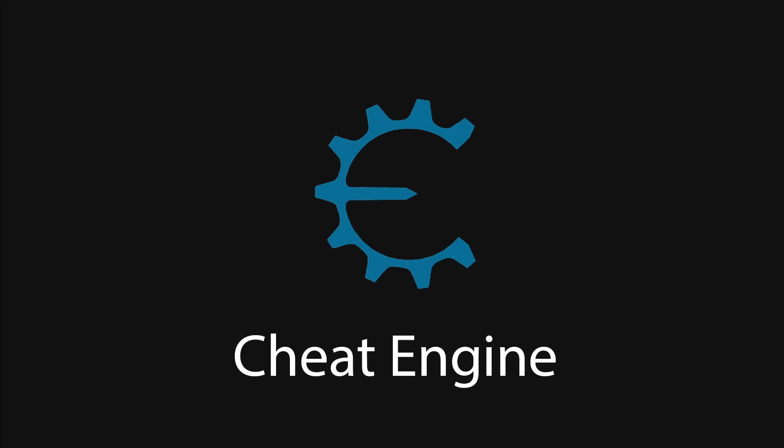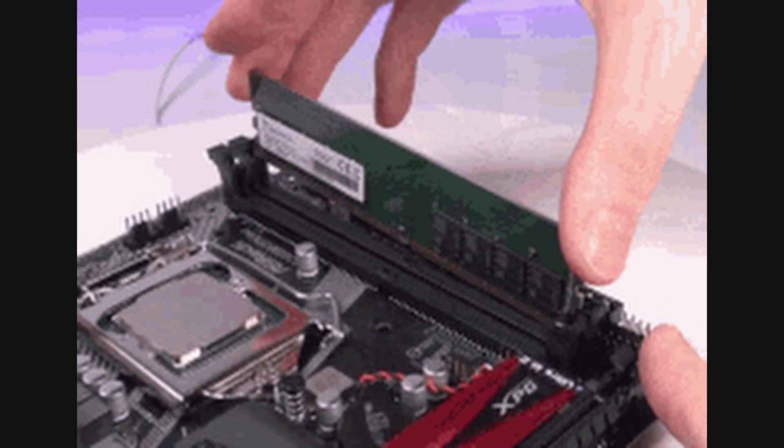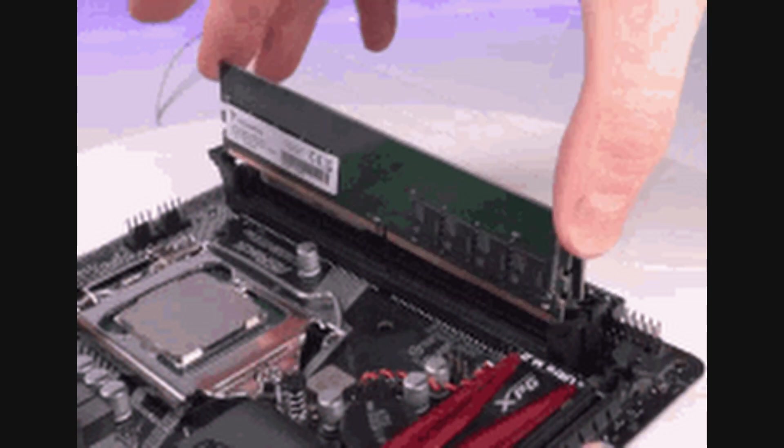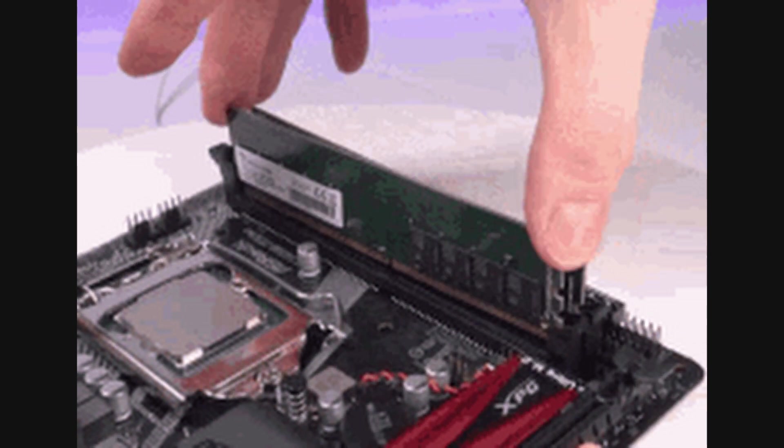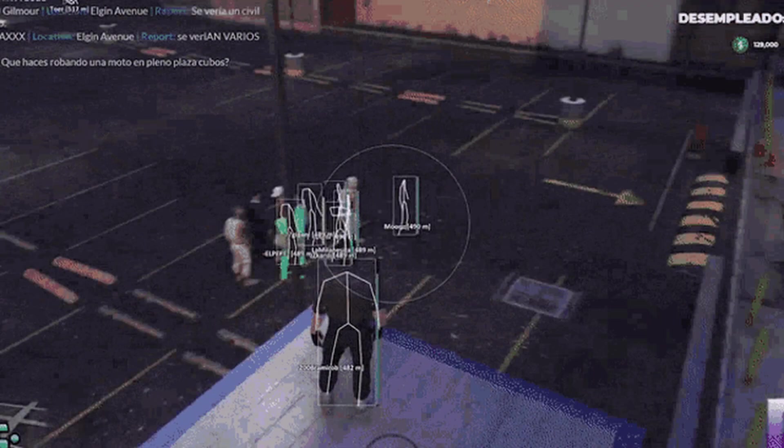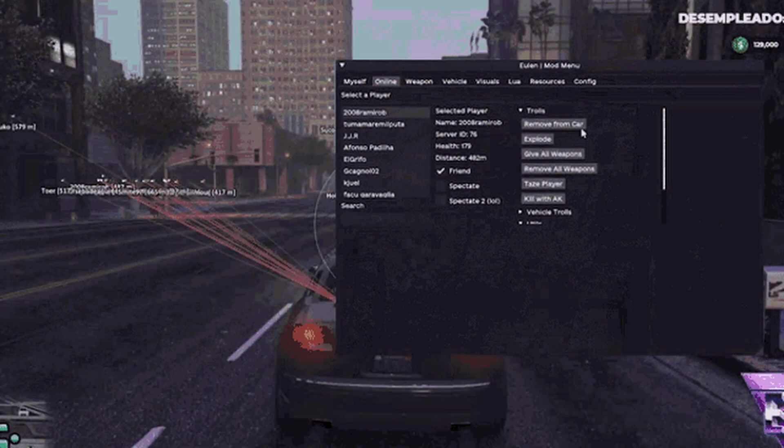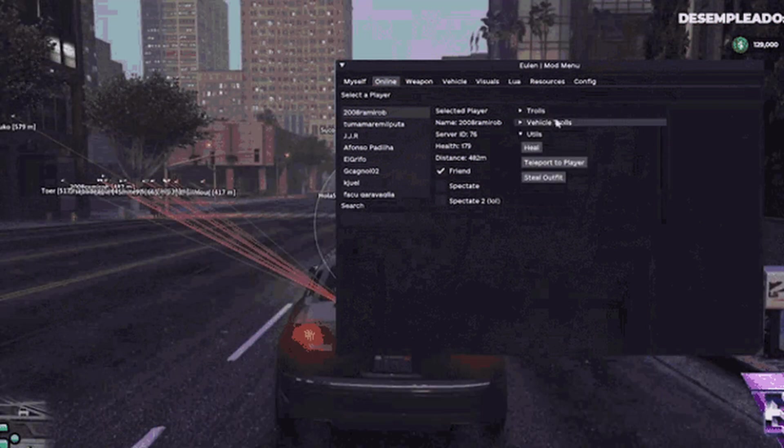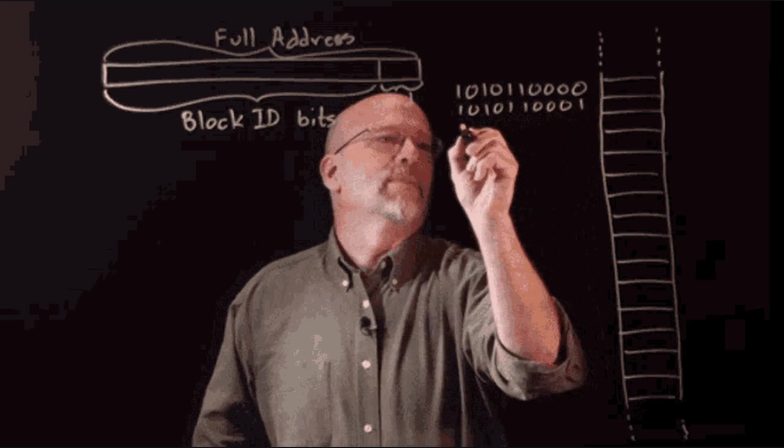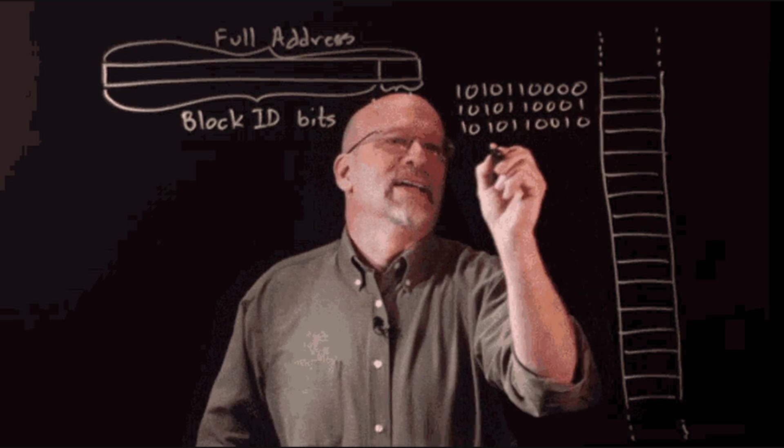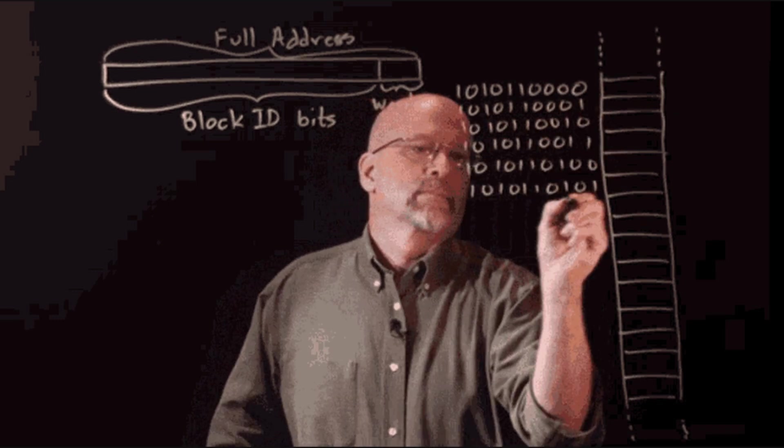So first, we're going to start off with Cheat Engine. This tool is amazing for initially understanding the game's mechanics from a memory manipulation standpoint. Using Cheat Engine, you can scan the game's memory while it's running to find values that correspond to in-game attributes, like your character's position or the position of enemies. This is crucial for developing an aimbot, as you'll need to manipulate these values to automatically aim and track your targets. Cheat Engine's user-friendly interface and ability to inject code make it a powerful starting point for altering game behavior in real time.